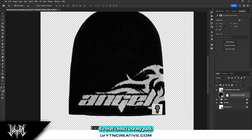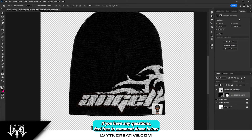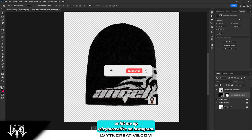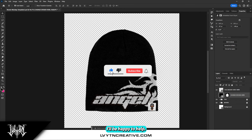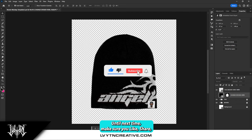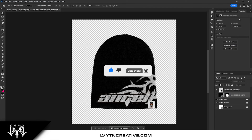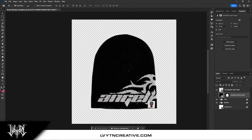So that's how I use my pack. If you have any questions, feel free to comment down below or hit me up at Leviathan Creative on Instagram — I'll be happy to help. Until next time, make sure you like, share, and subscribe to this video, and I'll see you later. Bye.